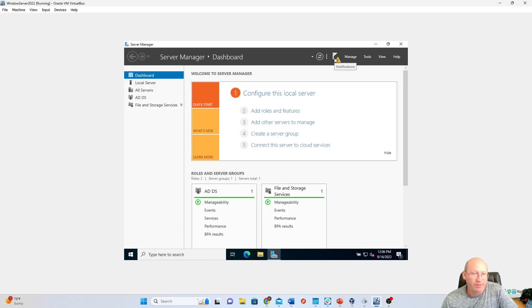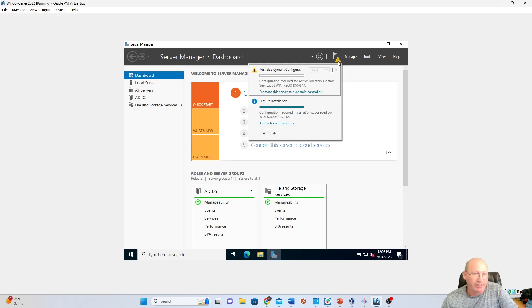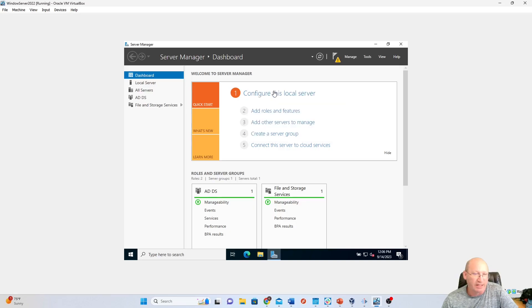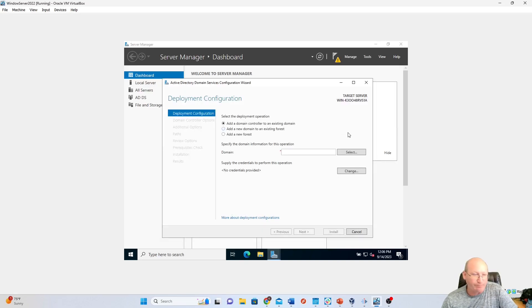Then you'll notice that we've got this little notification right here for post-deployment configuration. We're going to promote this server to a domain controller. Can you see that? So we're going to click that.